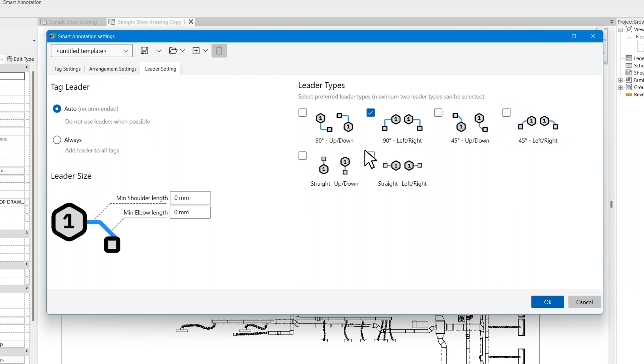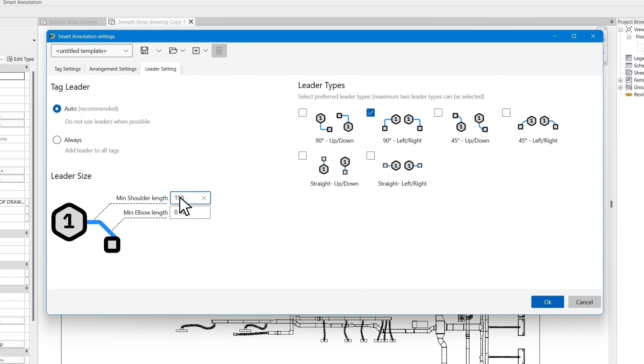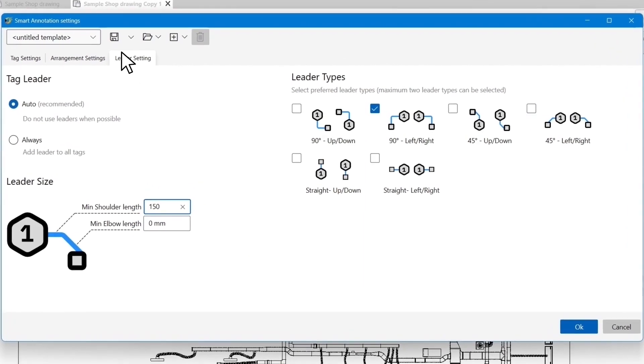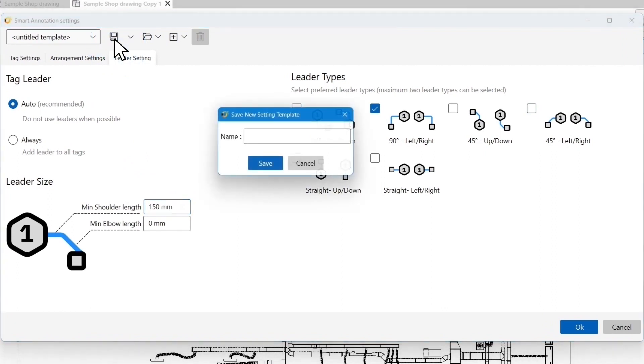In the leader size section, you can specify the minimum leader shoulder and elbow length. Now that we are almost done with our tag settings, we can save these settings as a template by clicking on the save button. I name my template test for now.